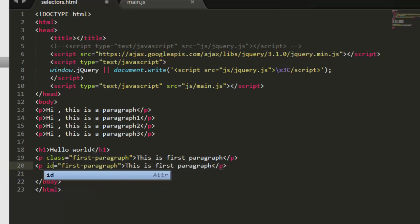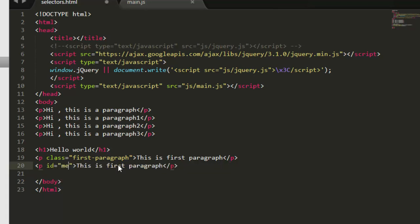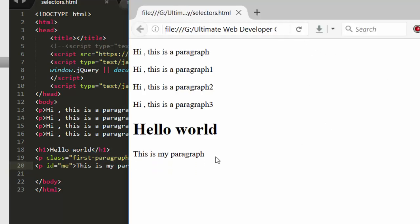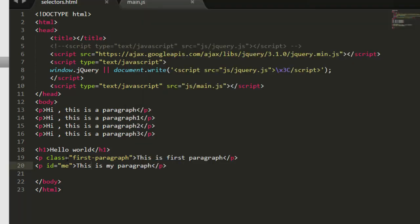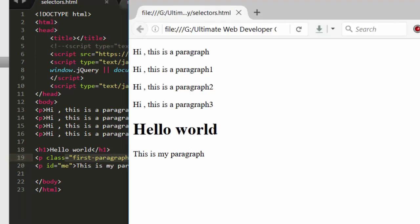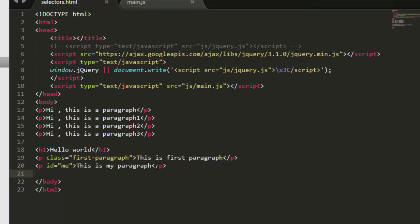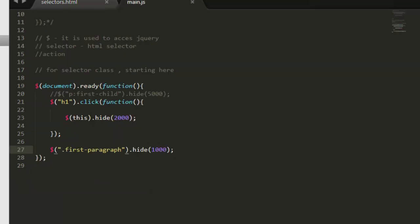So let me copy this, paste it. This time not class but id, id equals say me, and this is my paragraph. Now let's come here, hit refresh. Okay, so the class one is hiding. Okay, I got confused that why is this happening. So the class one, this first paragraph is hiding, and we can see only this one, this is my paragraph now.